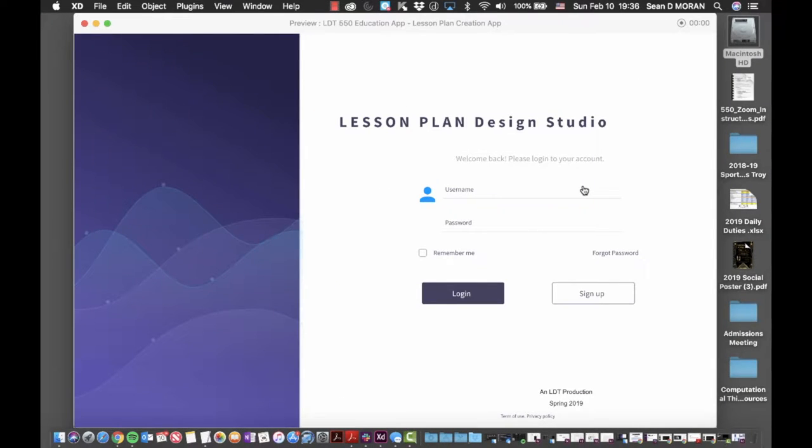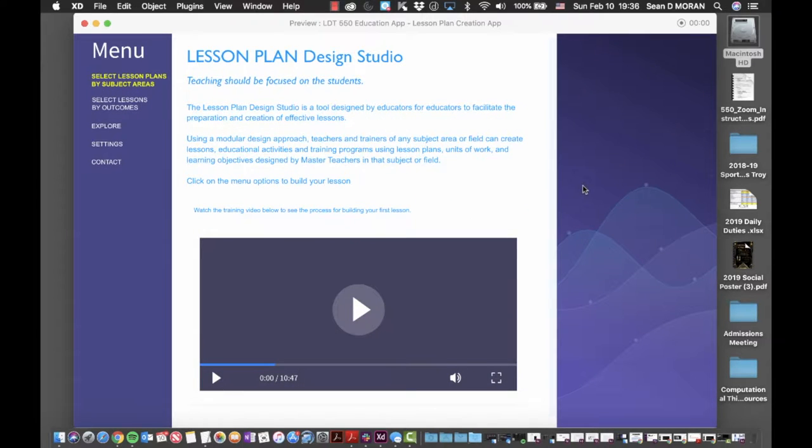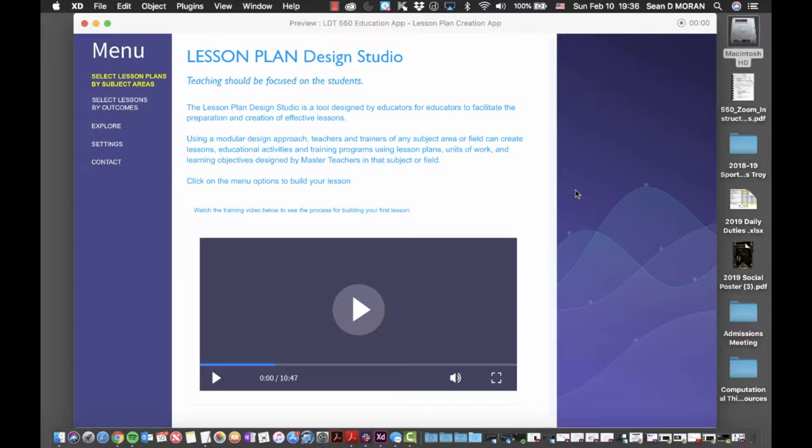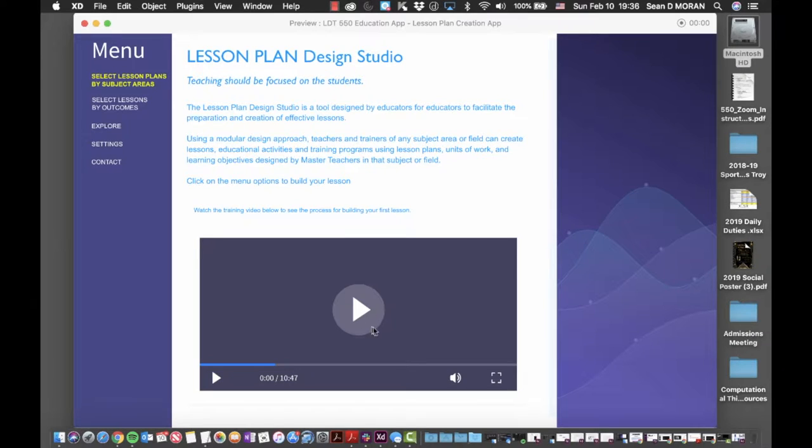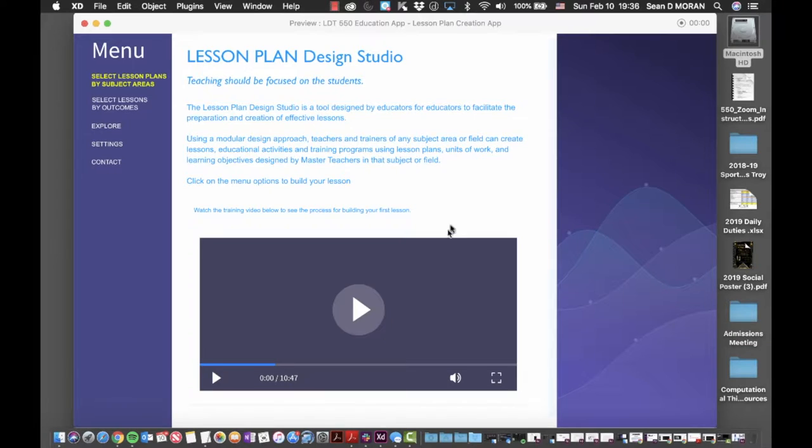The user is presented with a login screen and once they've completed logging in, they are presented with the landing page. The landing page will contain the latest information and a direct link to training materials, in this case a video demonstrating how to use the application.